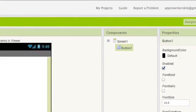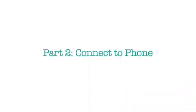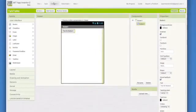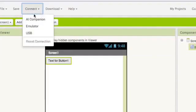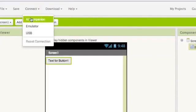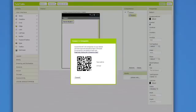To get your Android phone connected to App Inventor, go up to the connect menu and choose AI Companion. You will need to have the App Inventor Companion app on your phone or tablet. It's very easy to do this. Just click on Google Play Store and download this app.